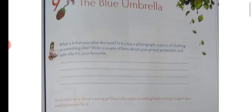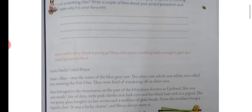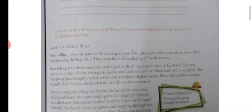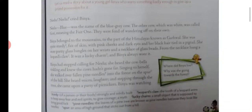Now let us read the story of a young girl Binya, who wants something badly enough to give up a prized possession for it. 'Nilu, nilu!' cried Binya. Nilu was the name of a blue-gray cow.